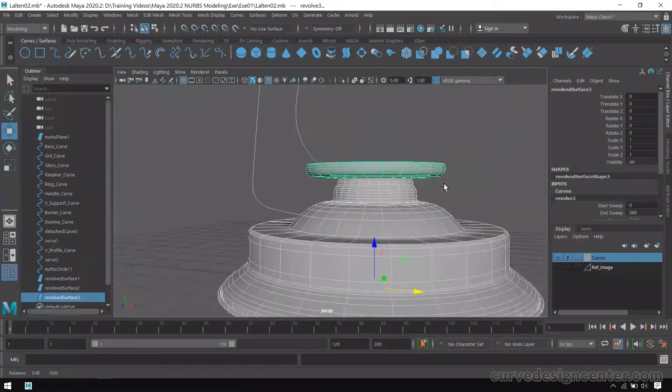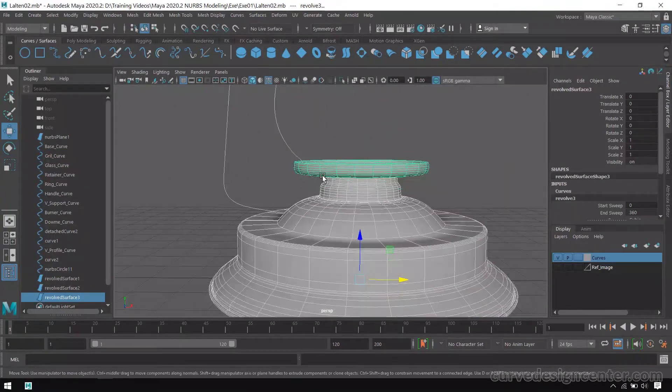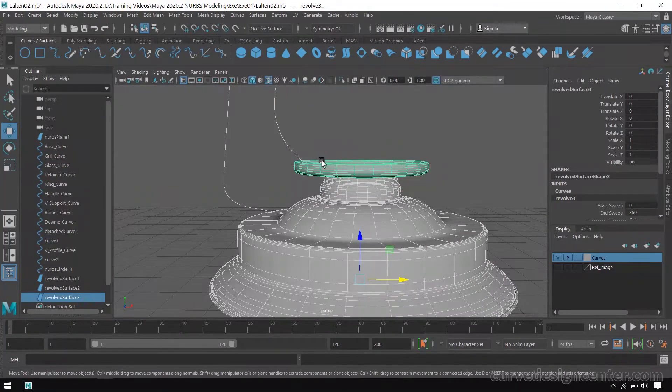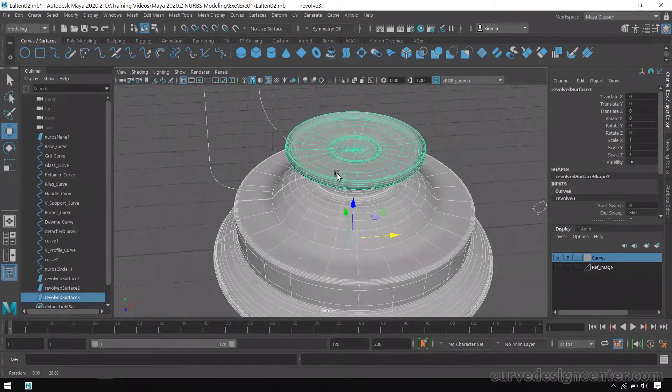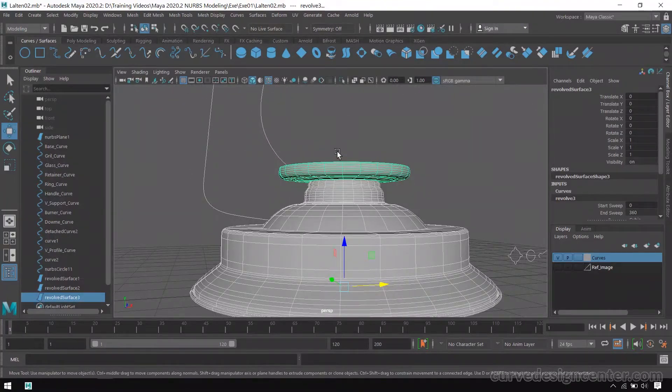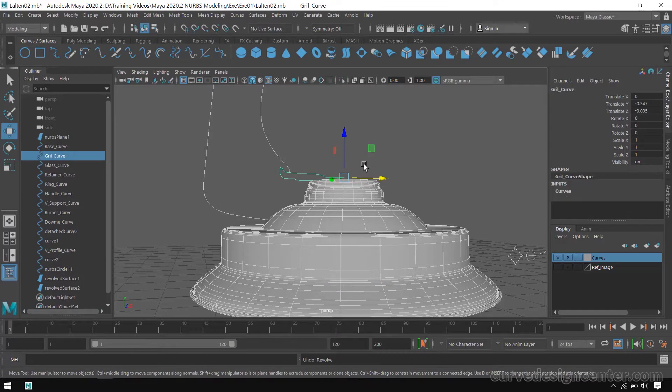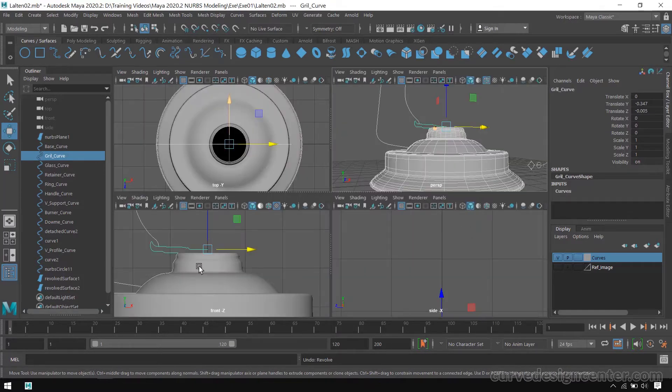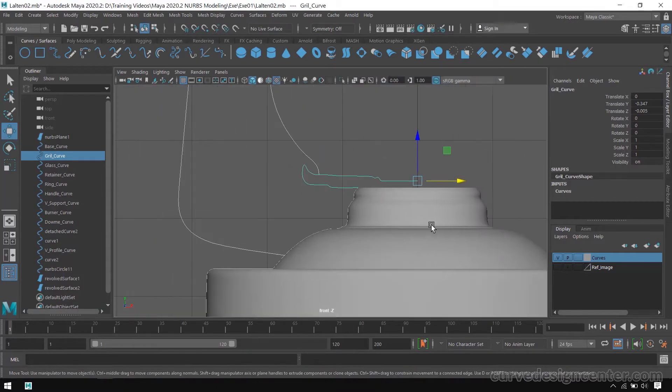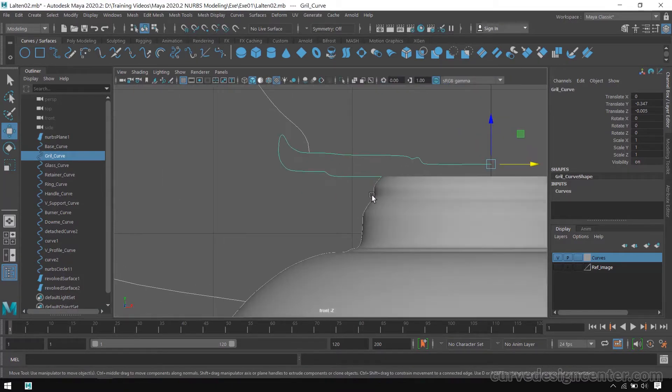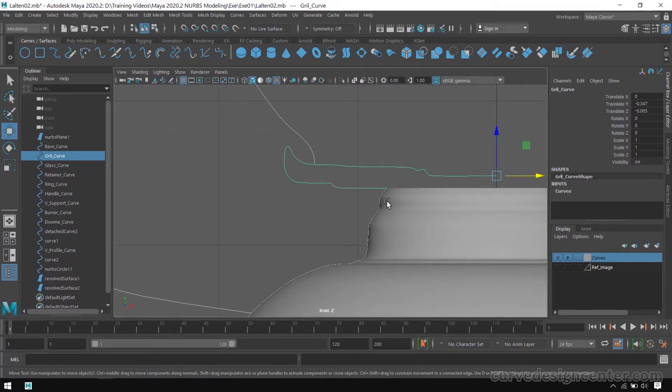Like this. I think the size of this Burner Curve should be more, so just undo and go to Side Direction.